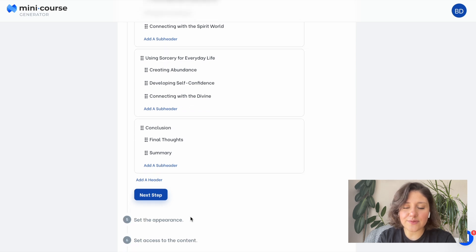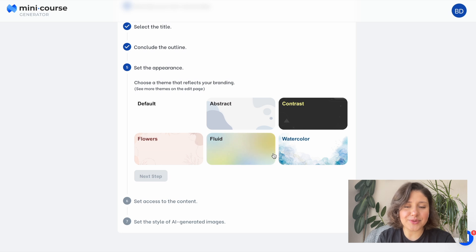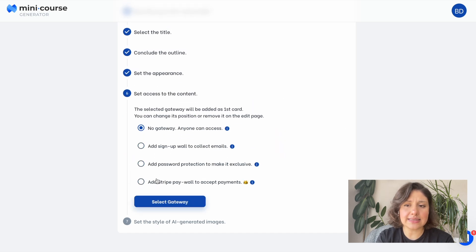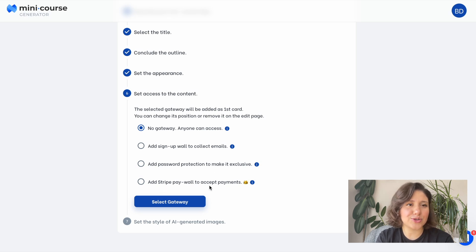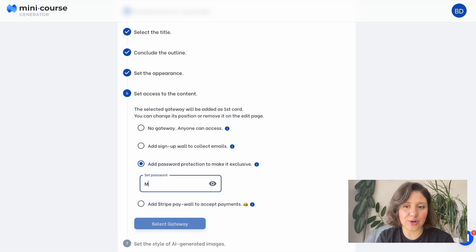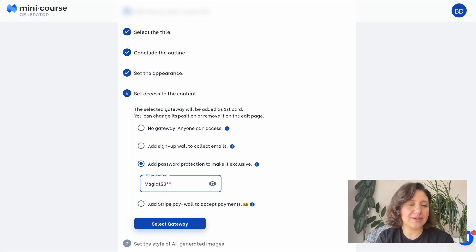If you're satisfied with your outline, you can move to the next step where you select the appearance of your minicourse — the themes. We have lots of other presets if you'd like to change later. And the next step is choosing the gateway. The gateway selection is totally up to you — it depends on your use case. I will use this minicourse for lead nurturing and share it with an exclusive group. To make people feel privileged, I'd like to use a password wall. But if you'd like to collect emails or get paid, you can simply choose another gateway.